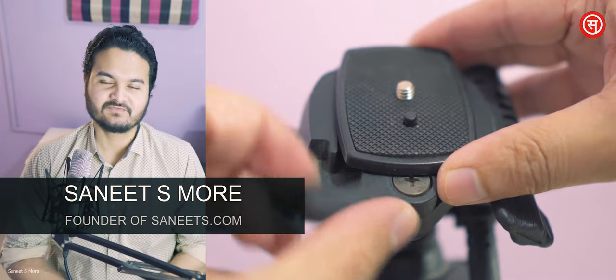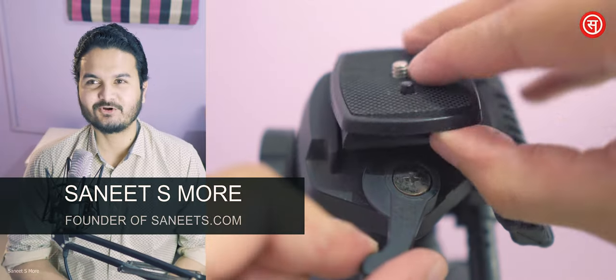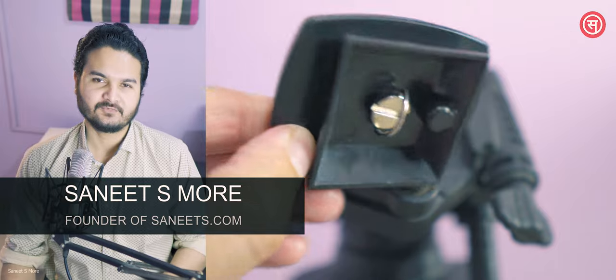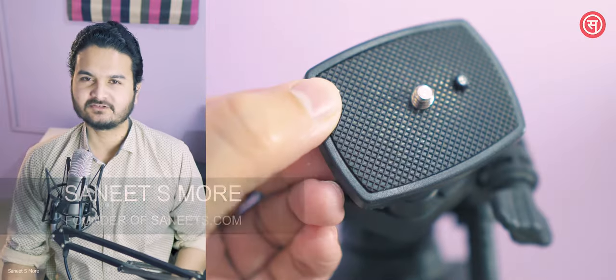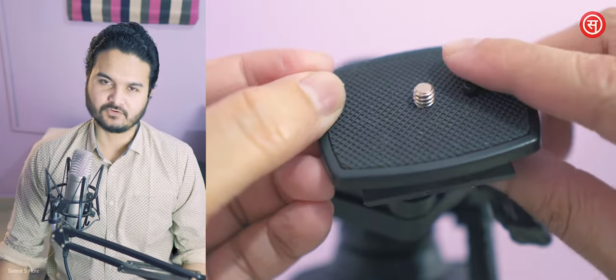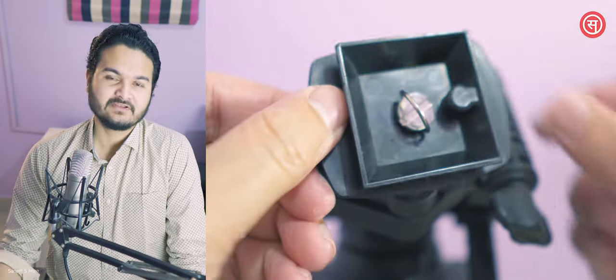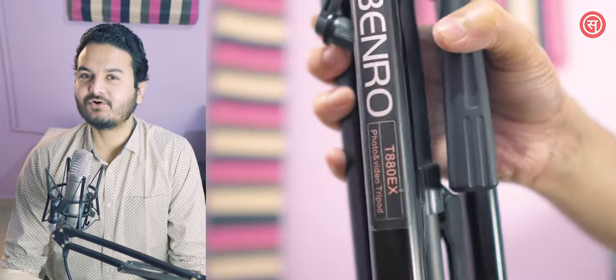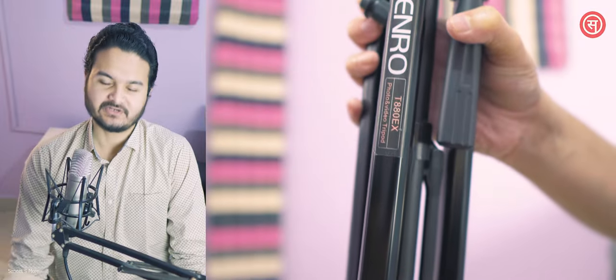Hi friends, this is Sanit Moury, the founder of Sanit.com and this is a review video of a different kind because no one just buys a tripod plate without a tripod. I'm going to basically use this for the Benro tripod.